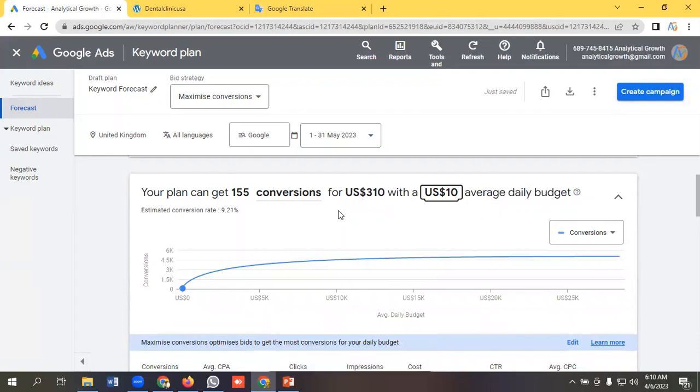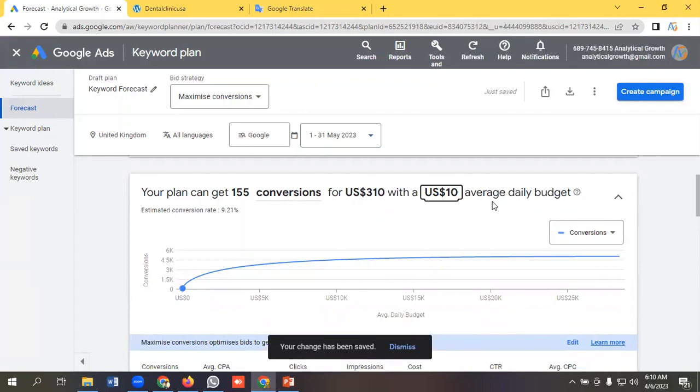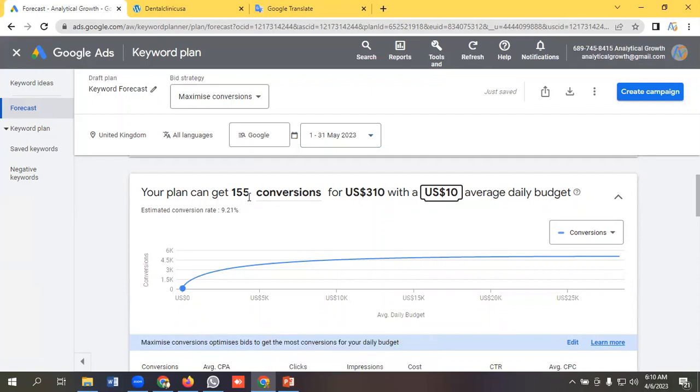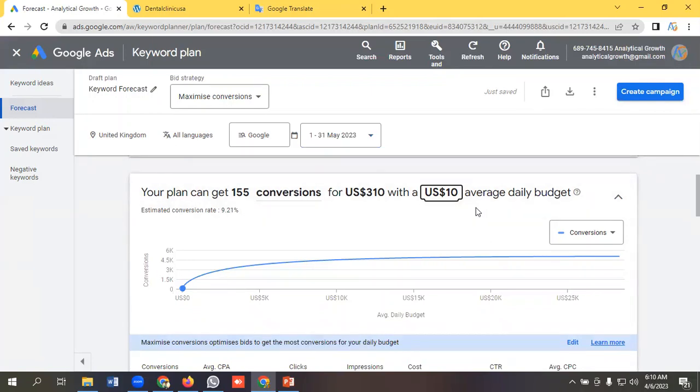It is showing if you spend $10 per day, you might get 155 conversions and your monthly budget could be $310. This is not the exact number that you will definitely get, but it is an estimated idea or rough idea you can take from here.